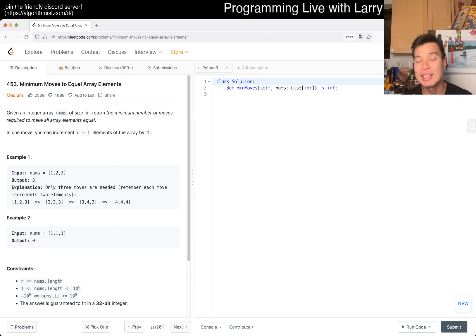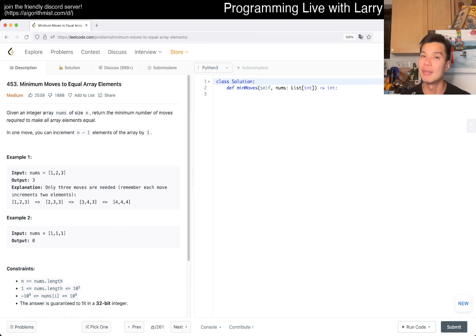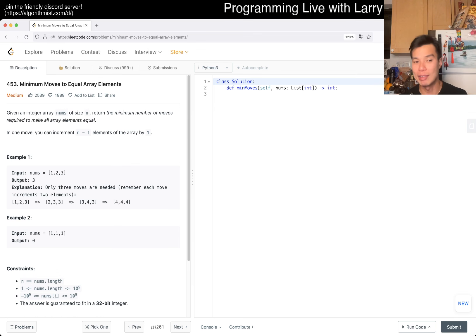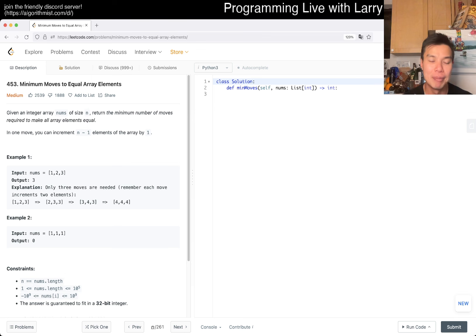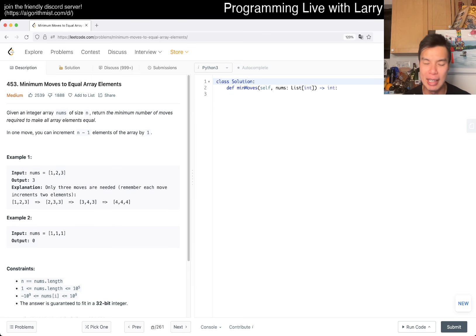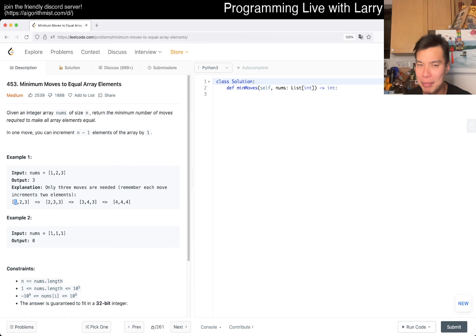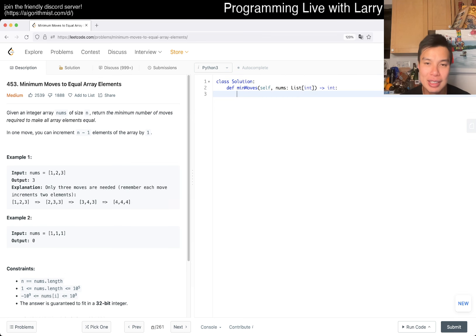N minus one, that means that you skip incrementing one element, and that is equivalent to just subtracting one from that element, right. So that's basically the idea. And because if you can subtract one from one element at a time and make them all equal, then you just want to get them really to the minimum element, and that's really your answer.